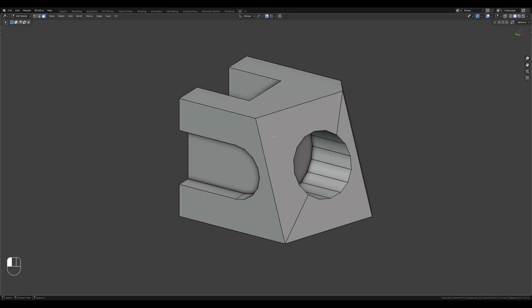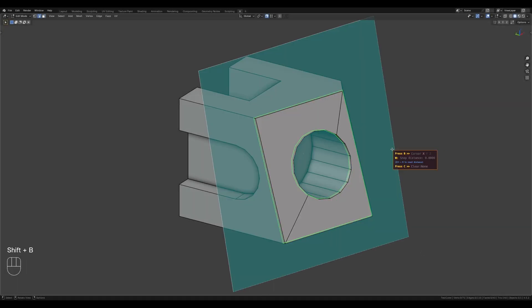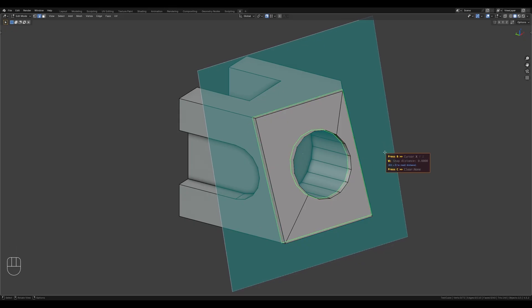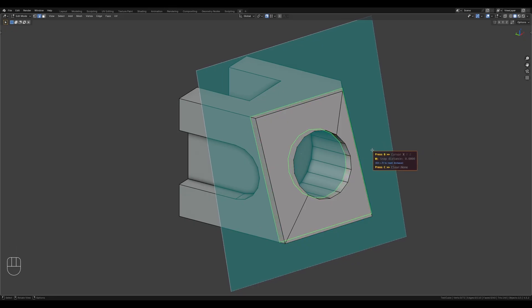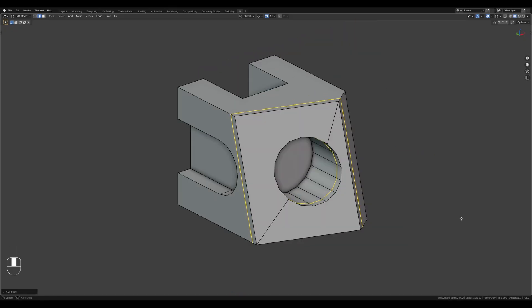Let's select a polygon and activate the add-on by pressing Shift plus B. Position the helper plane where you need it by moving your mouse and apply the cut by clicking the left mouse button. Done.